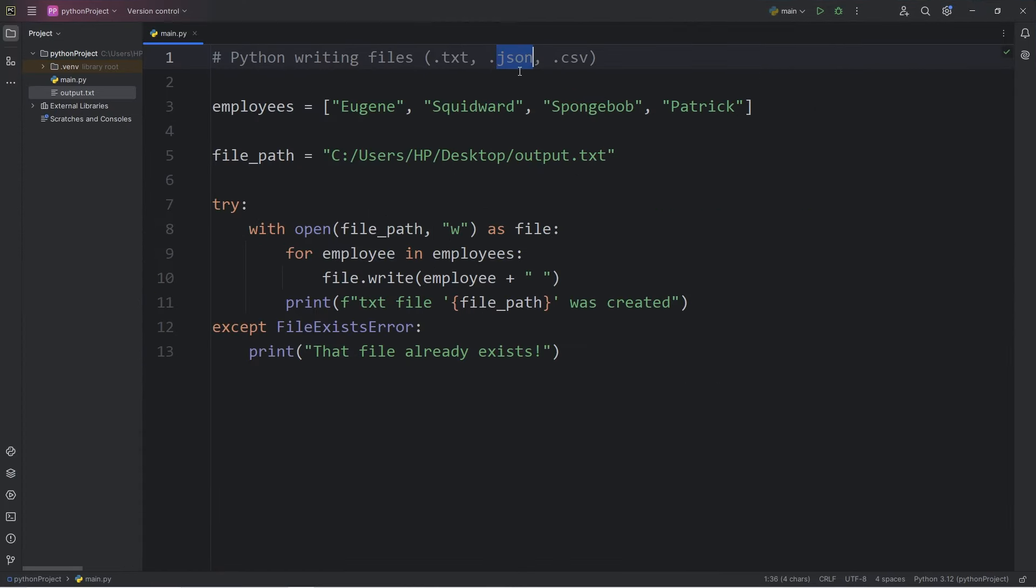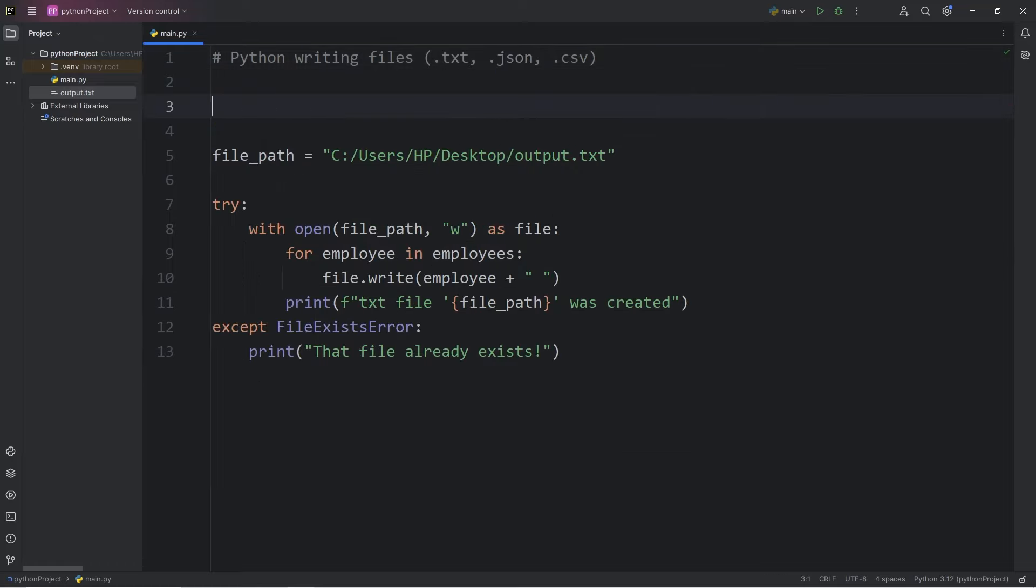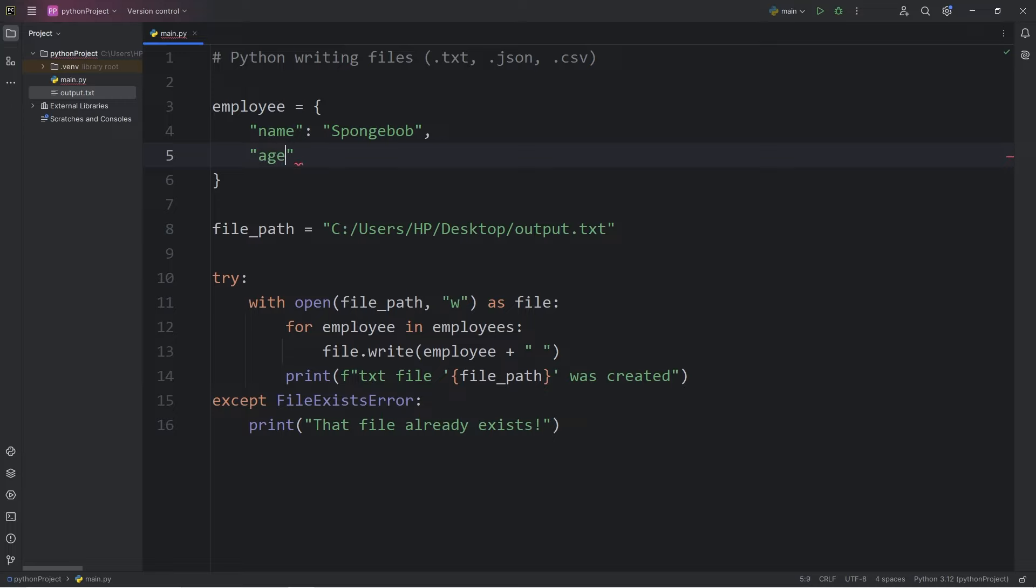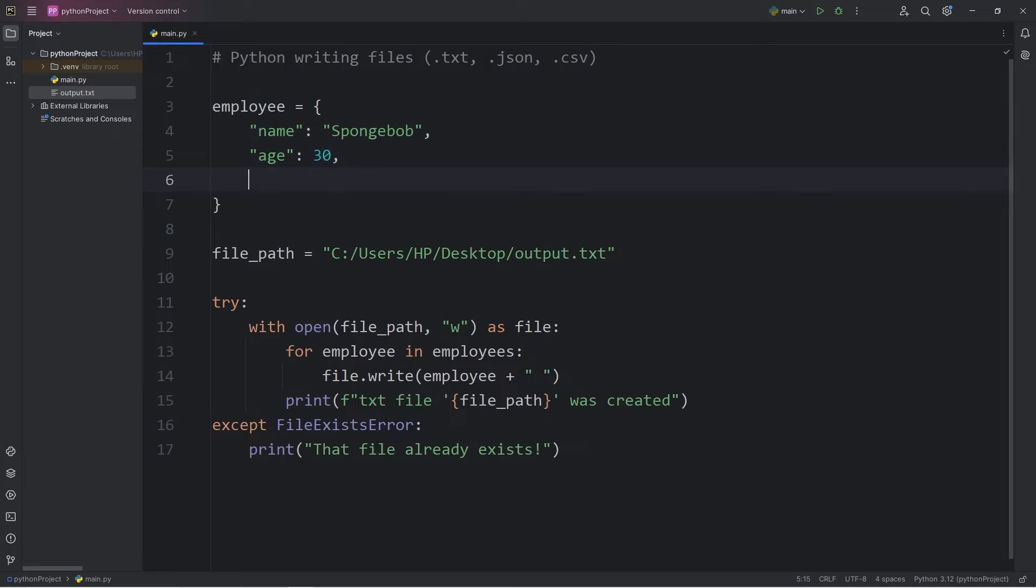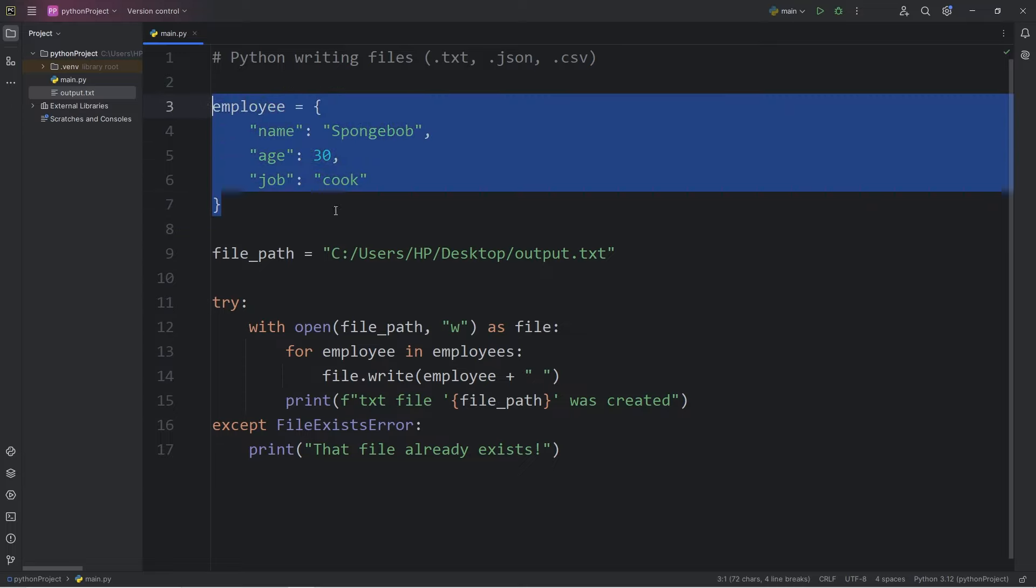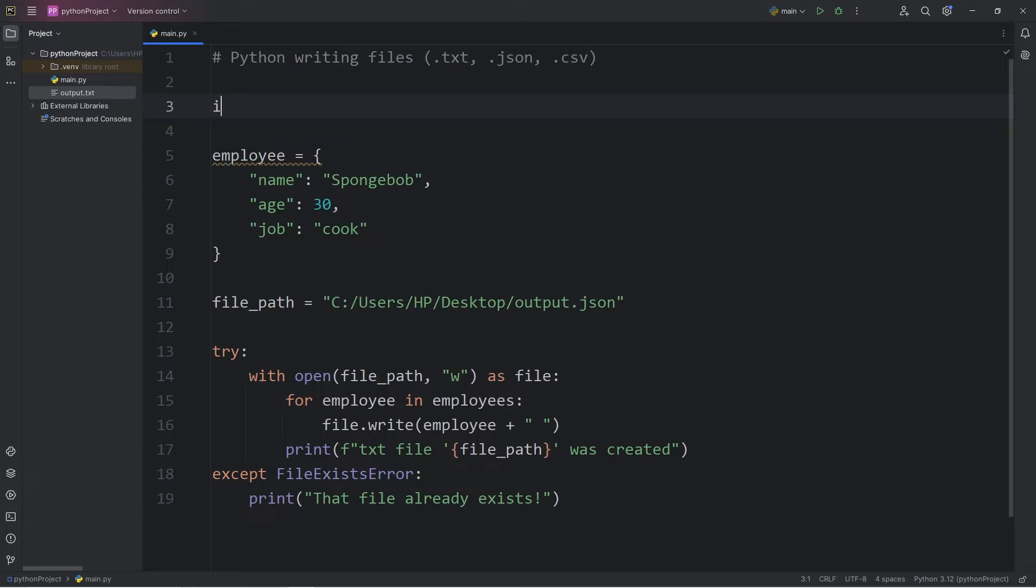Now we'll be outputting a JSON file. In summary, a JSON file is made of key value pairs. For our data, let's say we have a dictionary of employee. A dictionary is made of key value pairs. We'll have a name of SpongeBob. SpongeBob's age will be 30. So this is the data I would like to output. I'll keep the file path the same. We'll change the file extension to .json. We will need the help of the JSON module. Let's be sure to import that. Import JSON.